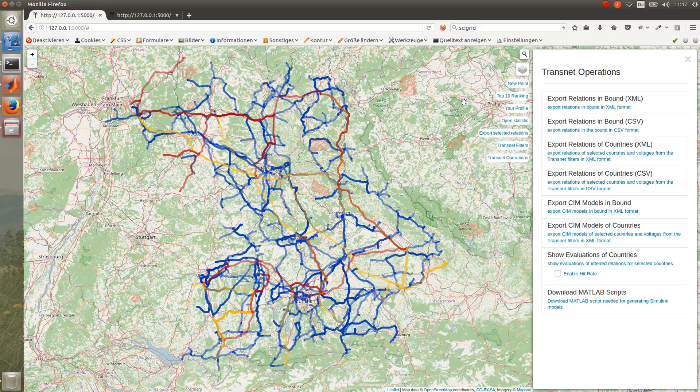We can export these power grids in formats such as XML and CSV, which can later be used by applications such as QGIS. We can also export the power grids as SIM models, and with the help of our MATLAB script, we can transform them to Simulink models used for load flow calculations and so on.